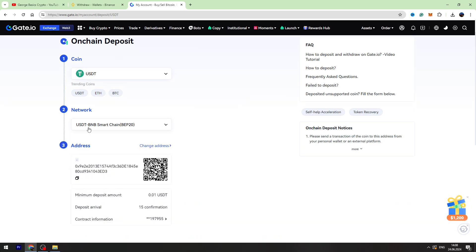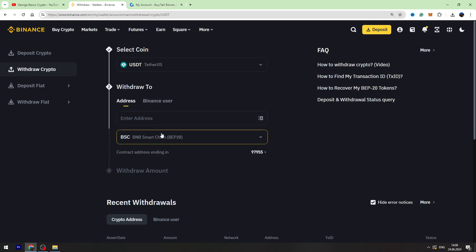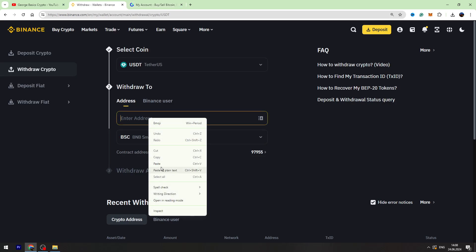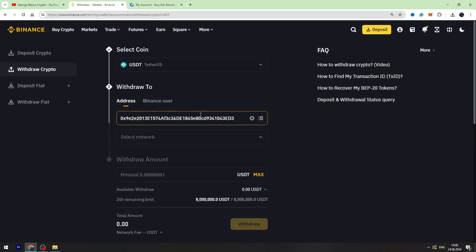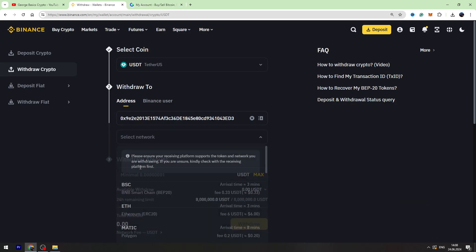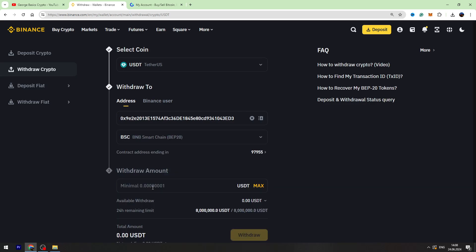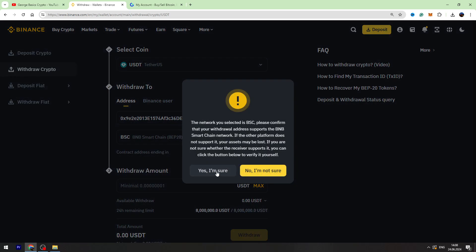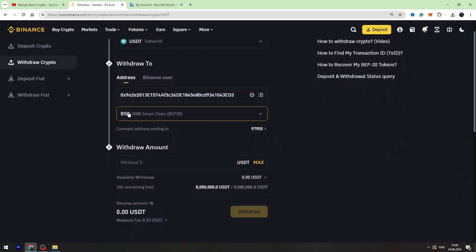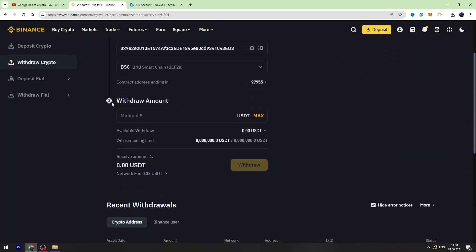Let's go back to Binance. Let's paste the wallet address right here. Let's select the network again, this is BEP-20. As you can see, minimum withdrawal amount is 5 USDT.